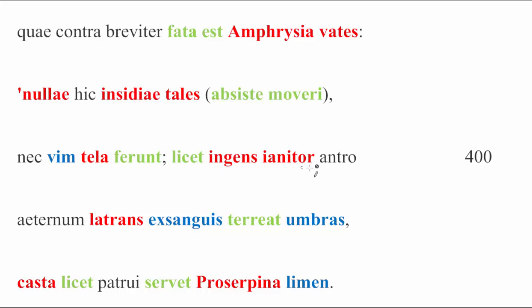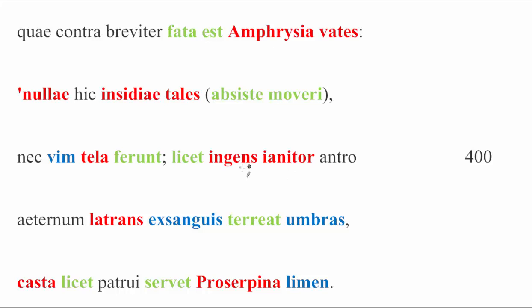Licet ingens ianitor antro. The licet we're going to come back to in just a second. We understand that it means it is permitted, or it is allowed. We're going to come back to it in one second, because there's an ut missing, which is going to drop us down here to the subjunctive terreat. But we see the ingens ianitor antro. We see the massive doorkeeper, that of course would be Kerberus, in his cave. And something is permitted for him. The ut, which should be here after licet, is often omitted, even in colloquial Latin, and the presence of the subjunctive allows us to immediately understand what is going on.